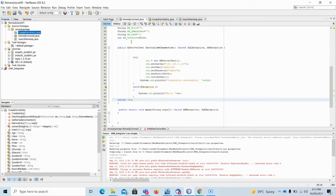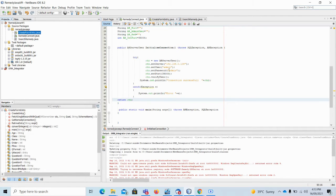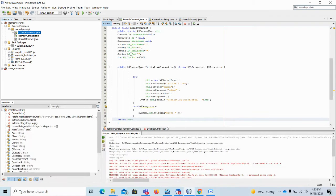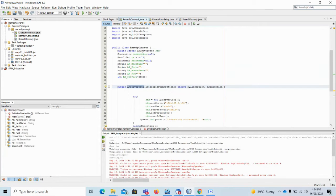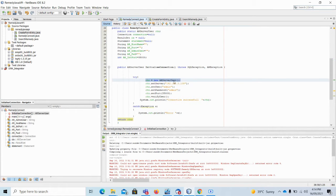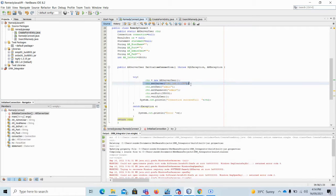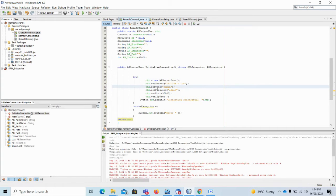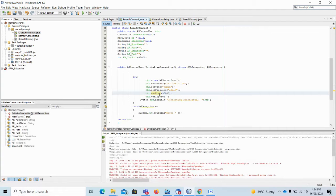Then using my create form entry class, I will create a record in the Remedy system, and simultaneously I will also use a search to search in the Remedy system. For the connection class, I have defined an AR server object and a function to initialize an AR server connection. To connect to the AR server we have to provide either an IP or hostname, then a username, password, and the port which the AR server is running on — normally the TCP port.